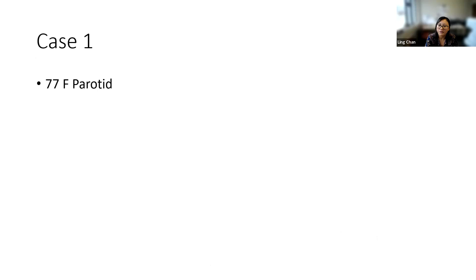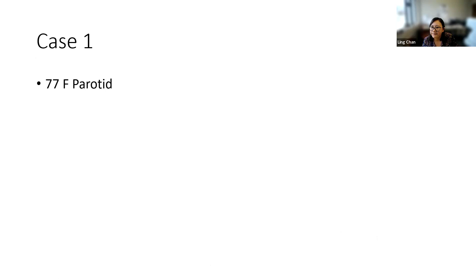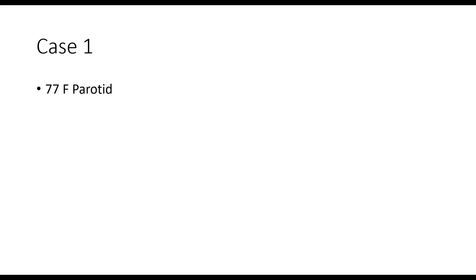I've got some cases to show you. This is a 77-year-old parotid. Roshni, I recognize your name — I think you're coming down to see us, is that right? Do you want to have a go at this case? Sure.